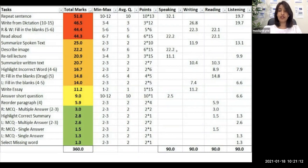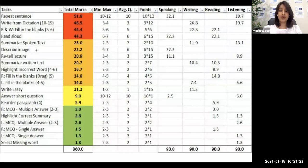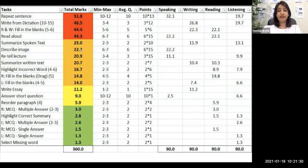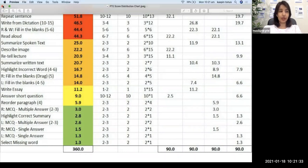All the points are given to speaking, because in this task you don't have to read a paragraph on the screen — so no points for reading. You don't have to listen to an audio — so no points for listening. You don't have to type the answer — so no points for writing. So all 22.2 points out of 90 go to your speaking module alone. Now let's go into detail on Describe Image.